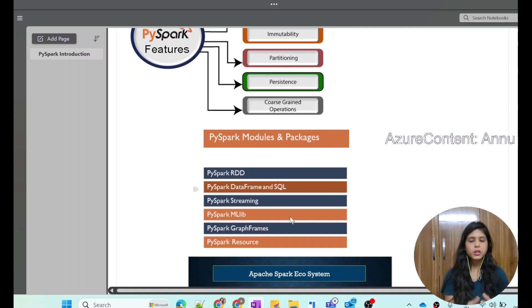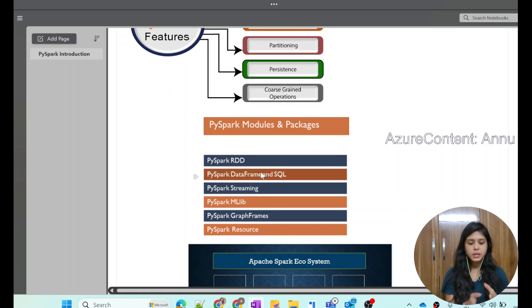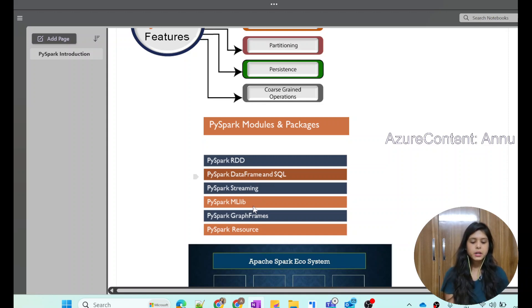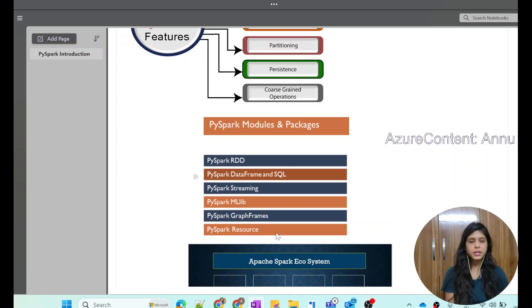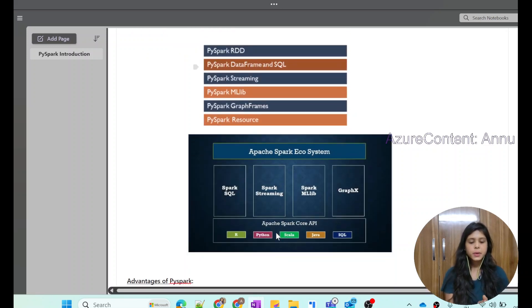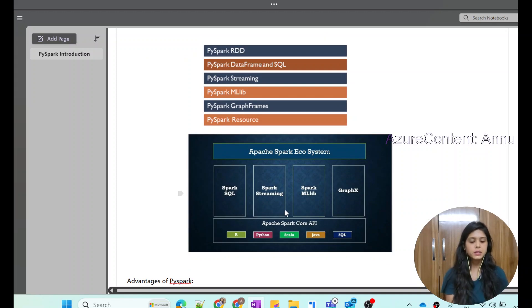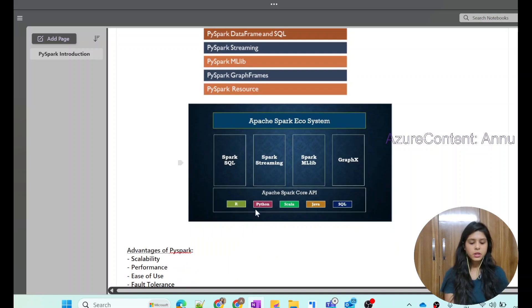There are multiple modules and packages present in PySpark. For example, PySpark RDD — which is Resilient Distributed Dataset — PySpark DataFrame and SQL, PySpark Streaming, PySpark Machine Learning Libraries, GraphFrames, and PySpark Resources. Not all of them are required in data engineering; some are more relevant to data science. The Apache Spark ecosystem comprises various APIs and libraries. Looking at the ecosystem diagram, there are libraries for Apache SQL, Apache Streaming, Machine Learning Libraries, and GraphX, along with APIs for languages like R, Python, Scala, Java, and SQL.